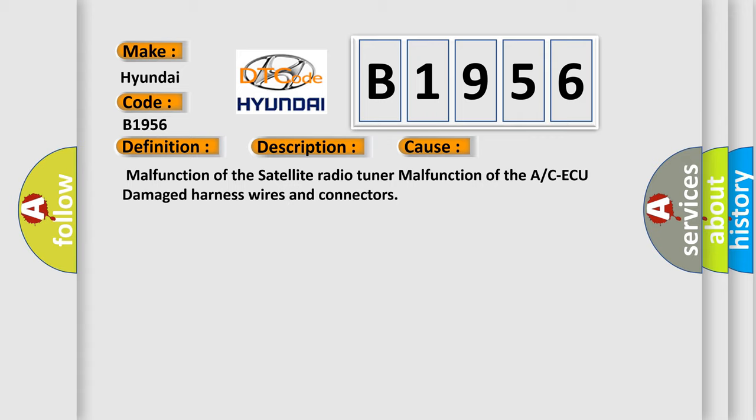Malfunction of the satellite radio tuner, malfunction of the A/C ECU, damaged harness wires and connectors.